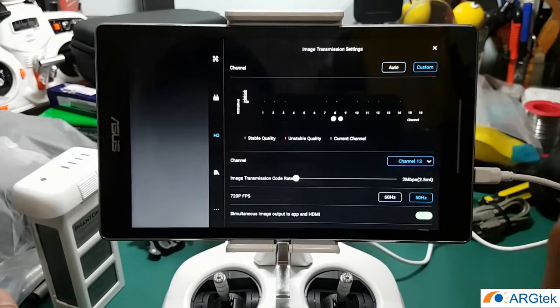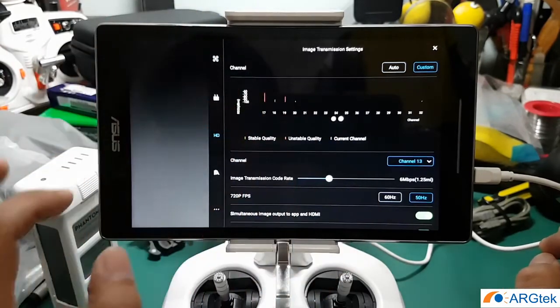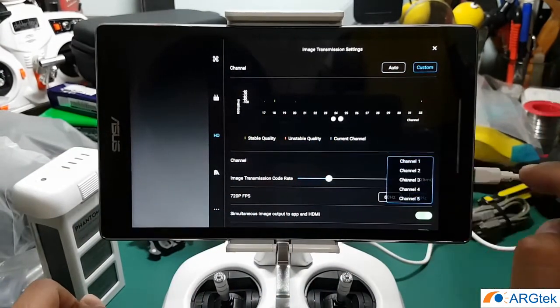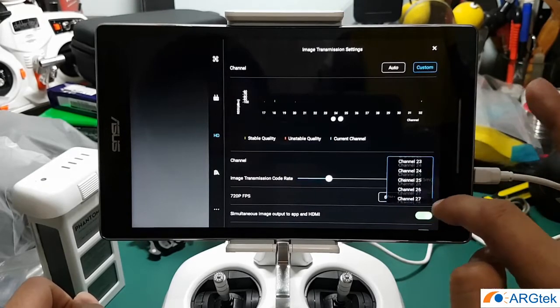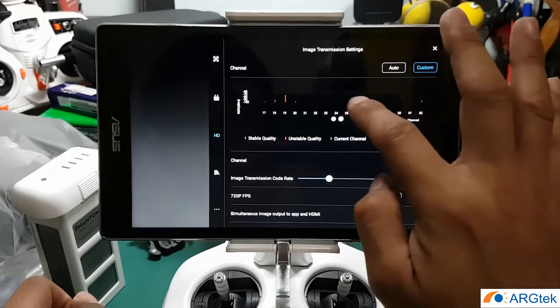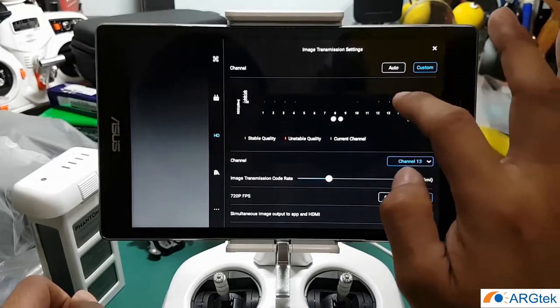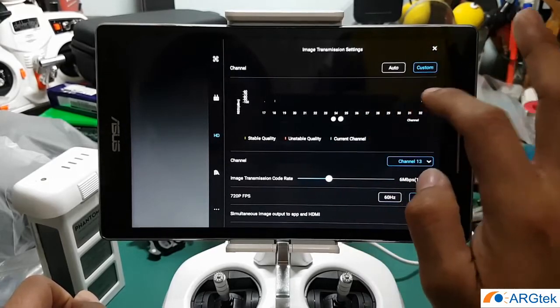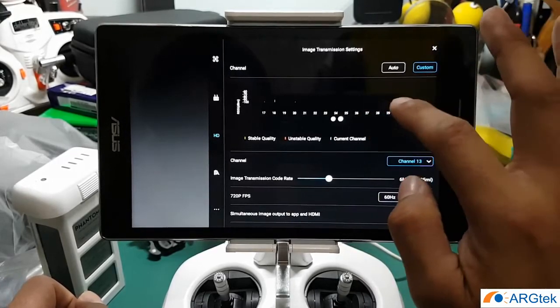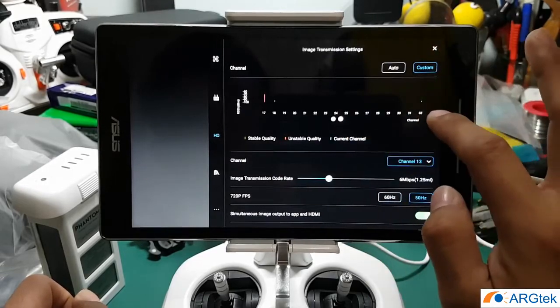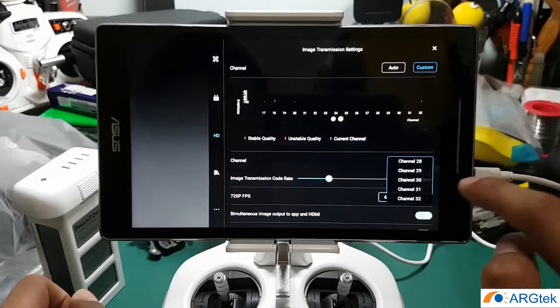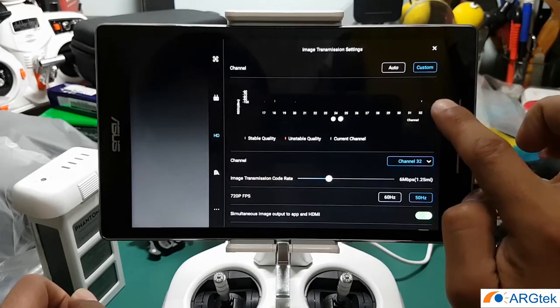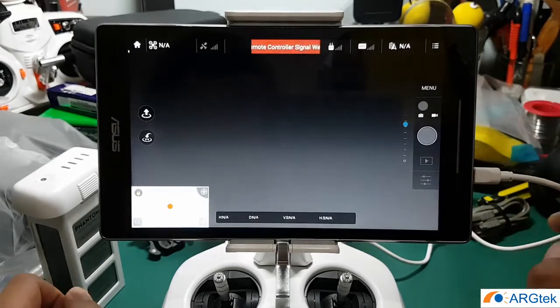And click on the custom, and now you should have 32 channel there. Have you see? So you can pick which channel is best for you to fly your drone. And if let's say you want to select 32 channel, then you just mark on 32 channel. It will become blue color, then you just click exit.